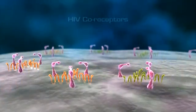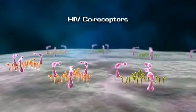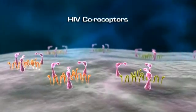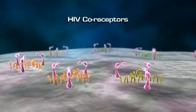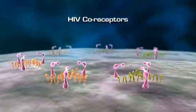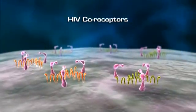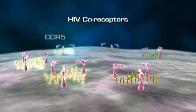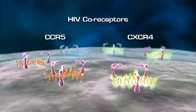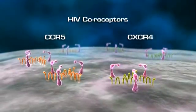The coreceptors are members of the superfamily of G-protein coupled receptors. Although more than a dozen types of coreceptors have been described, only two coreceptor variants, known as CCR5 and CXCR4, are used by all HIV-1 strains.